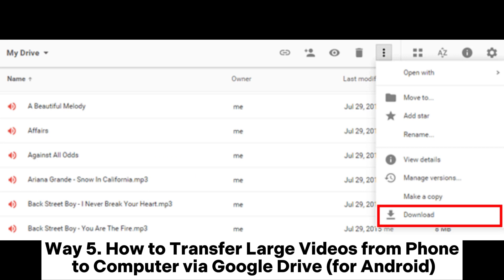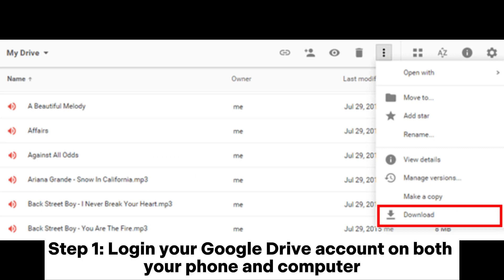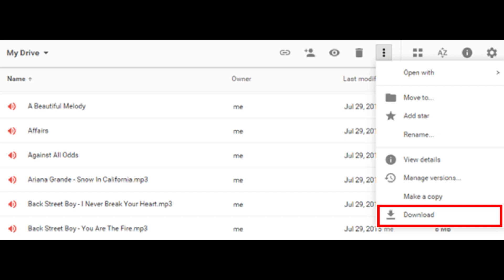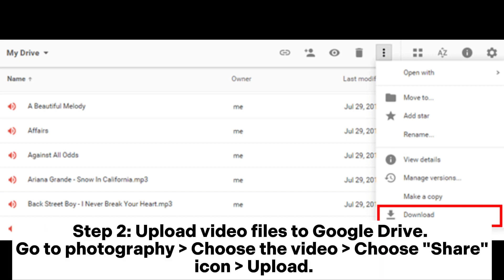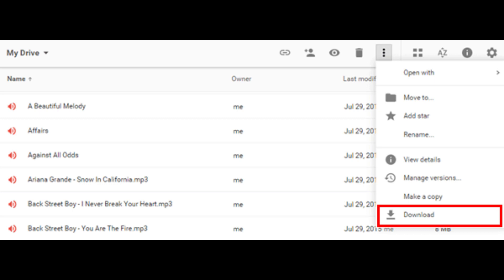Way 5: How to transfer large videos from phone to computer via Google Drive for Android. Step 1: Log in to your Google Drive account on both your phone and computer. Step 2: Upload video files to Google Drive. Go to Gallery, choose the video, then choose the Share icon and upload.